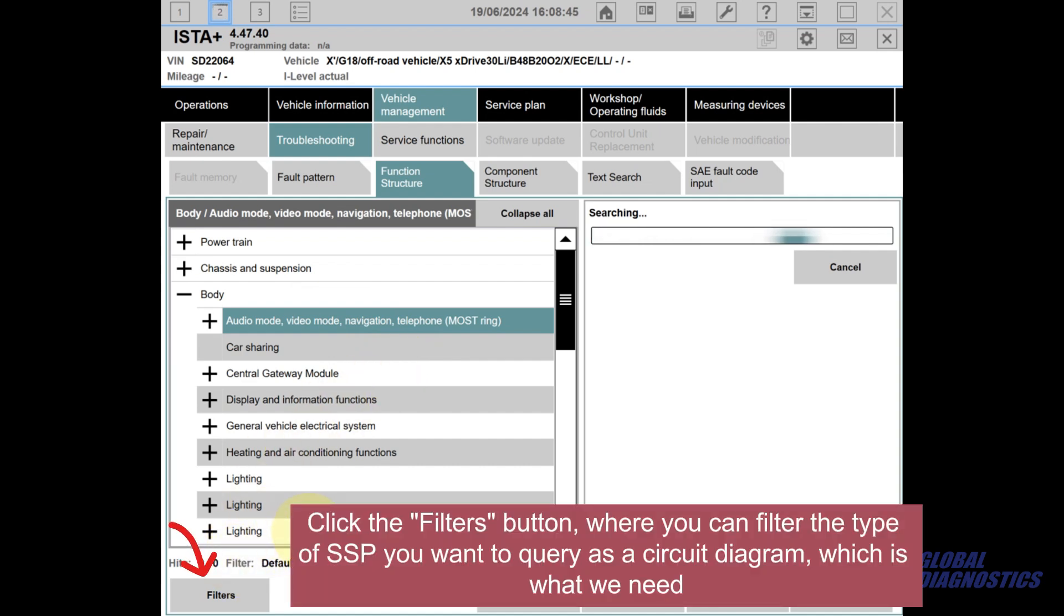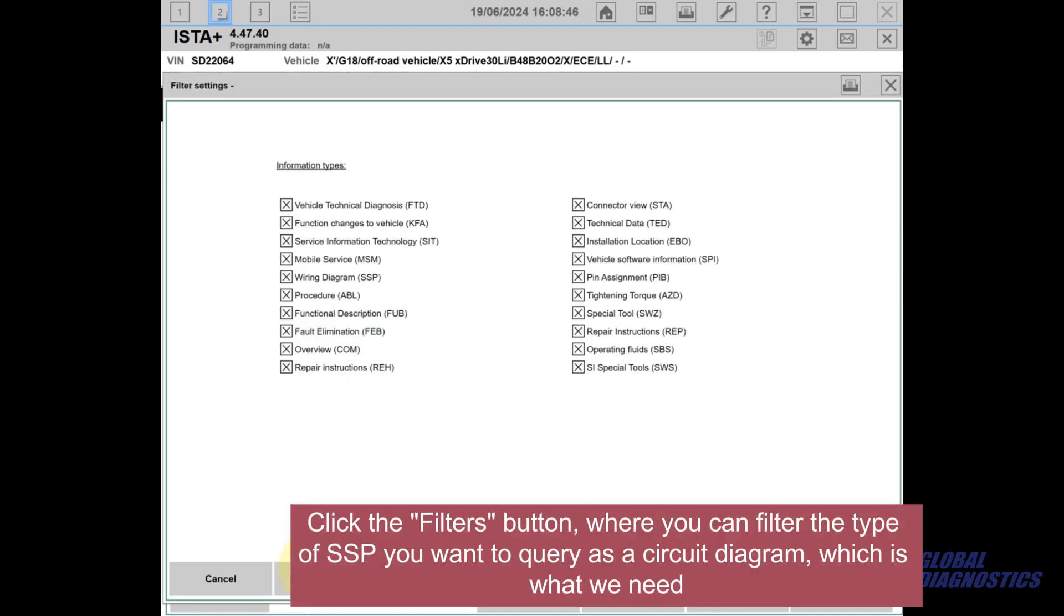Click the Filters button, where you can filter the type of SSP you want to query as a circuit diagram, which is what we need.